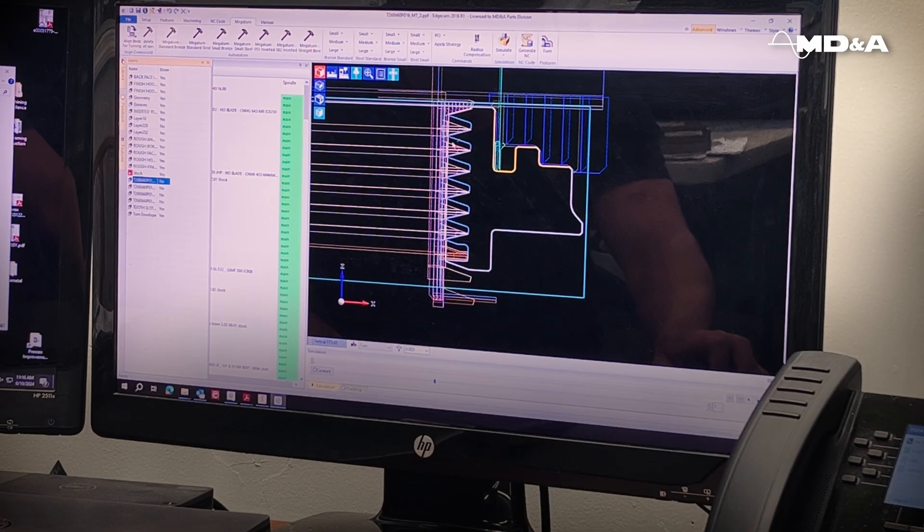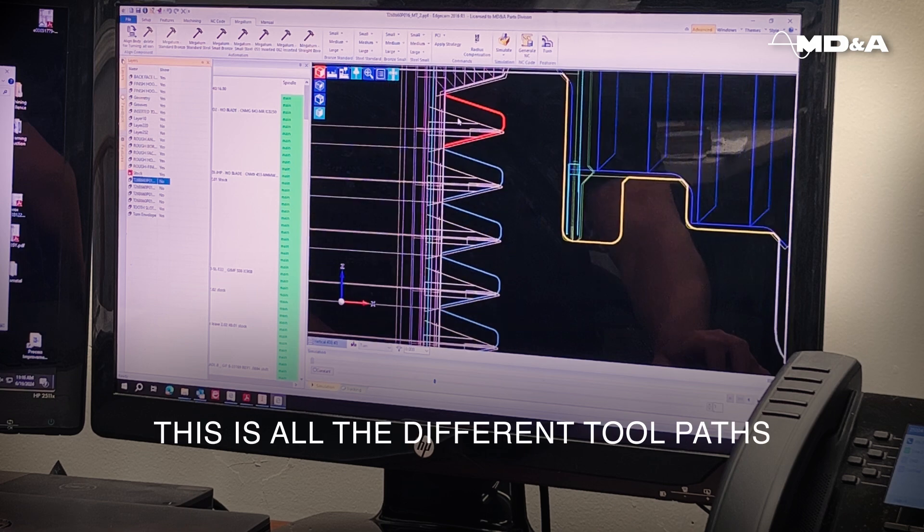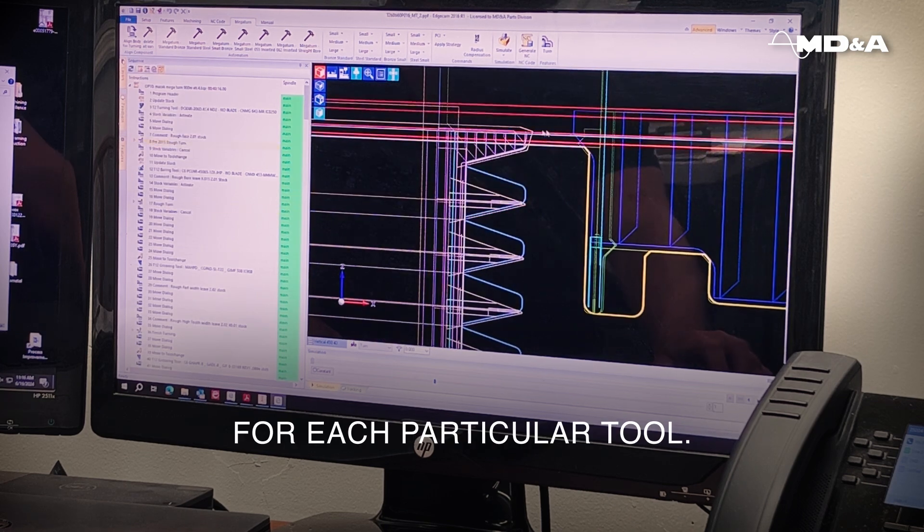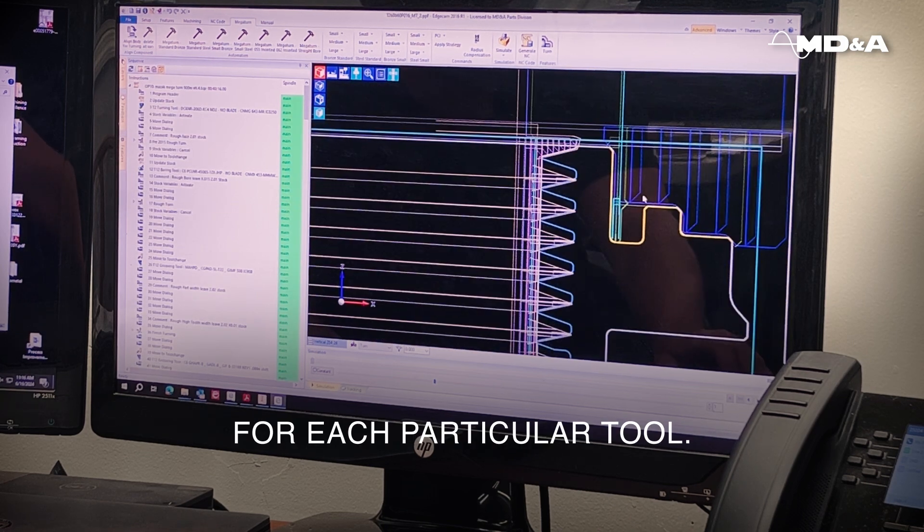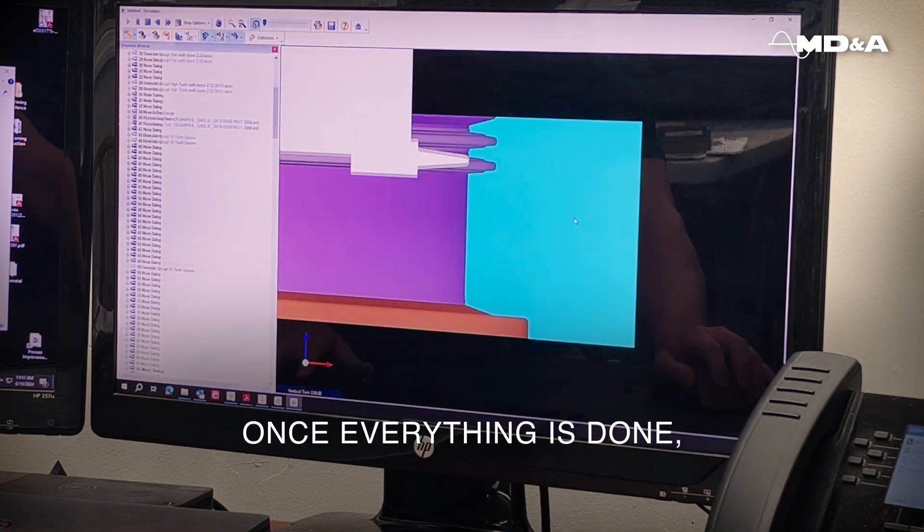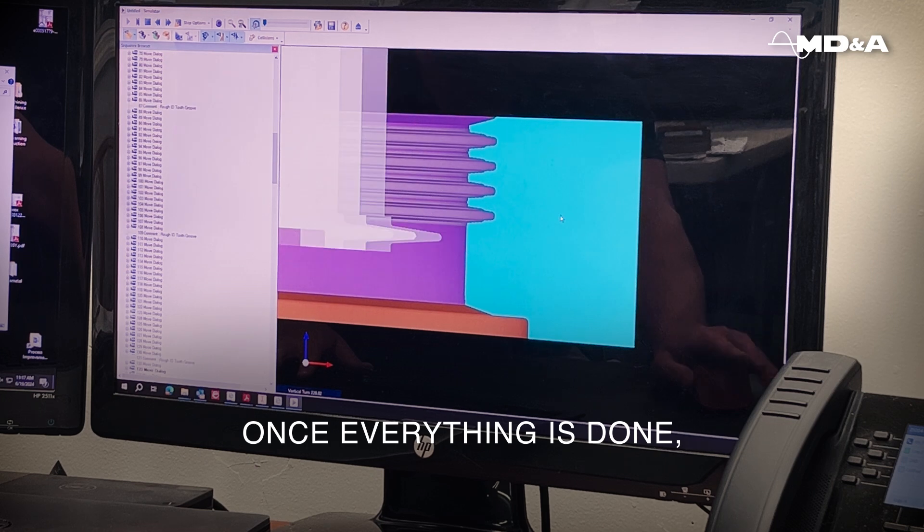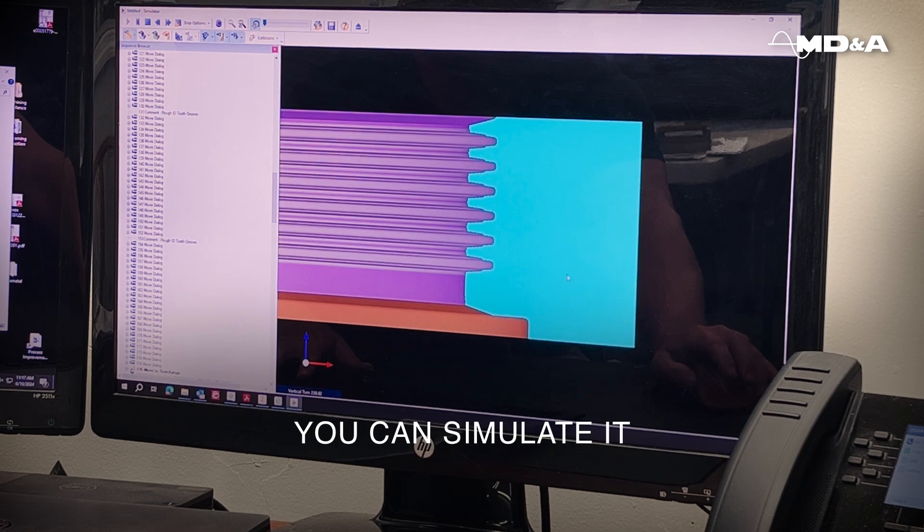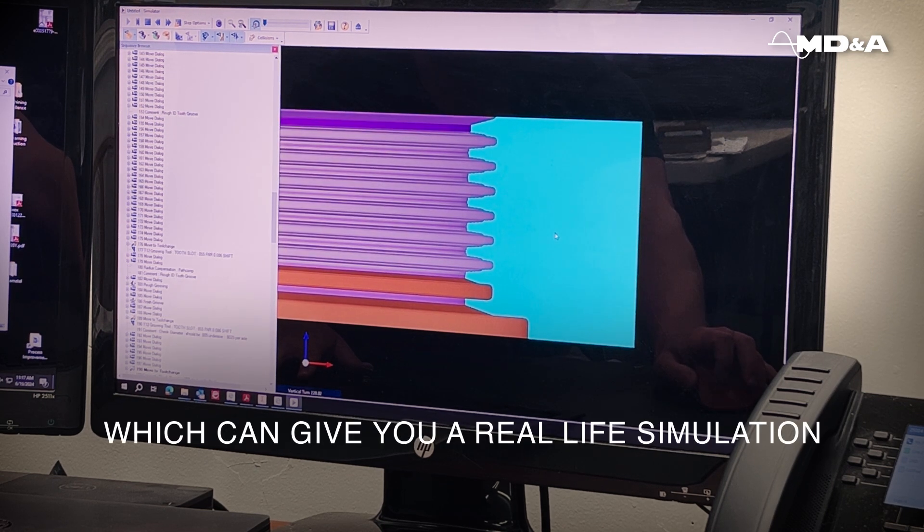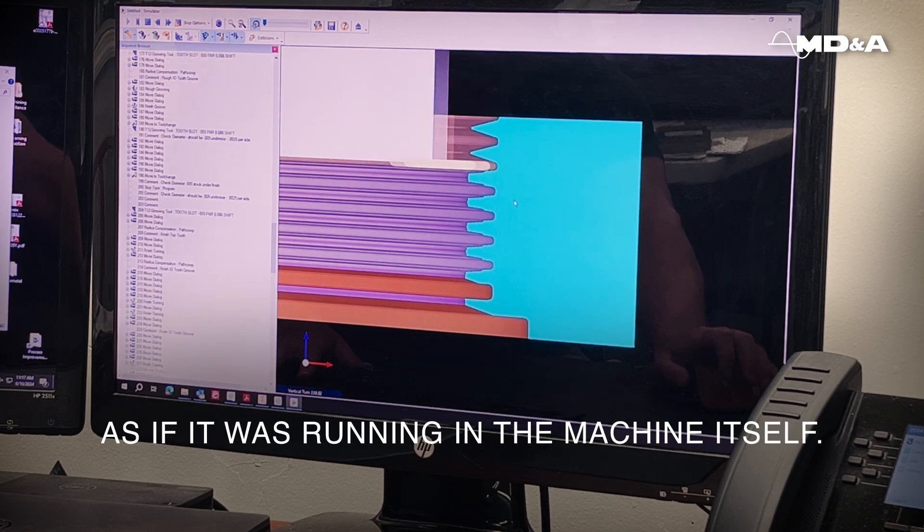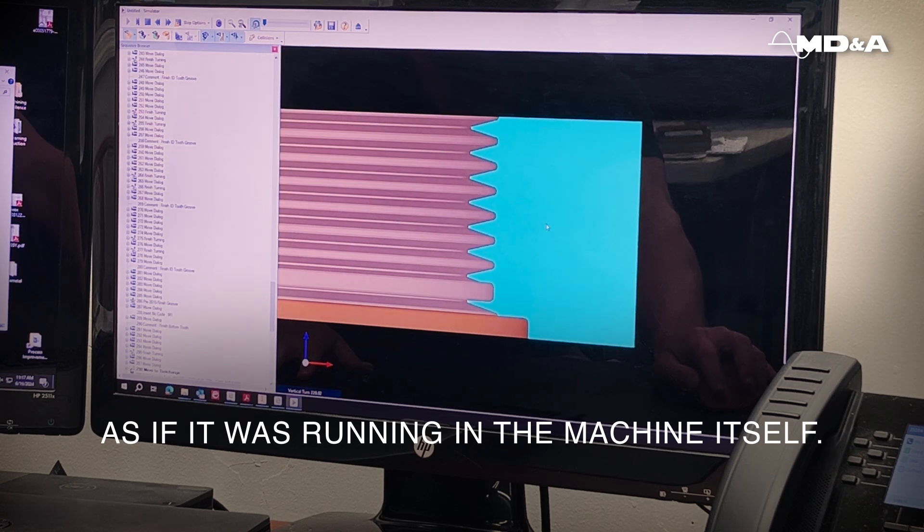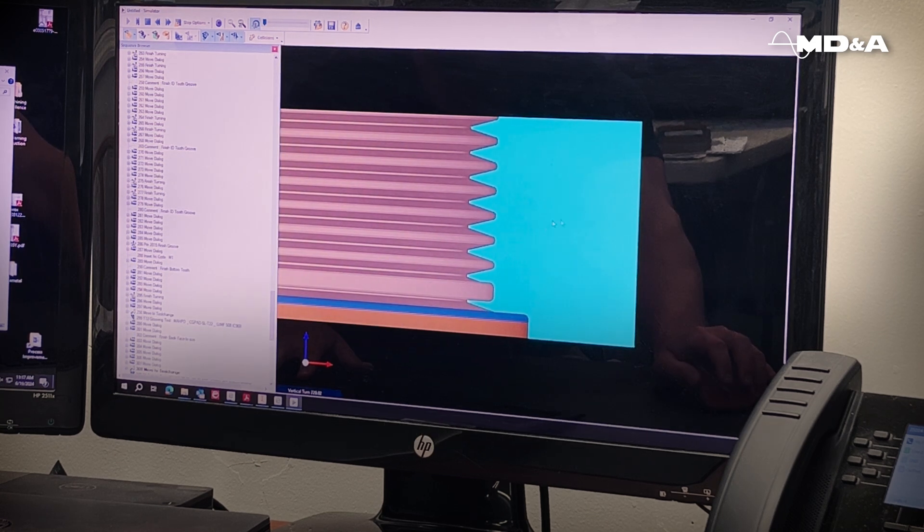As you see here, here's all the different tool paths for each particular tool. Once everything is done, you can simulate it, which gives you a real-life simulation as if it was running in the machine itself.